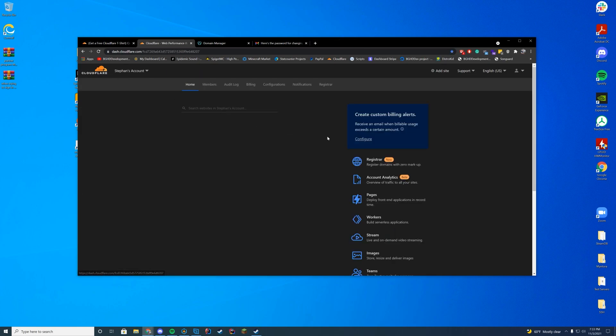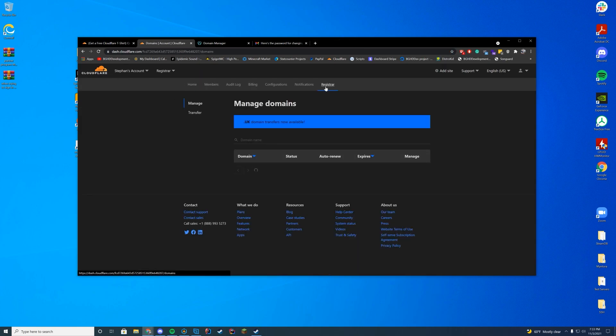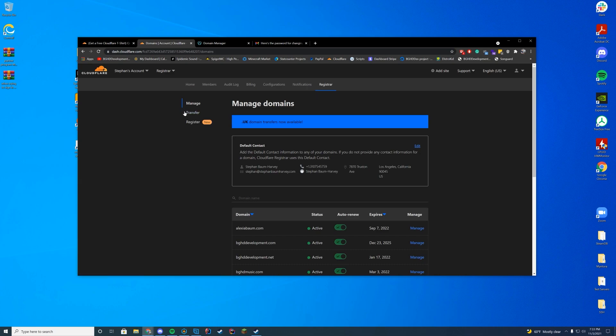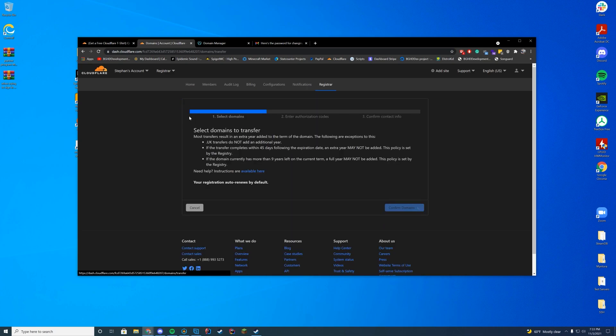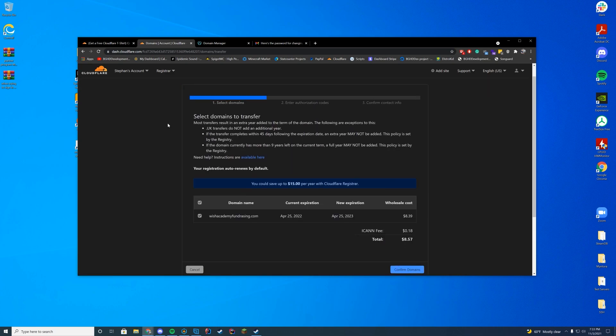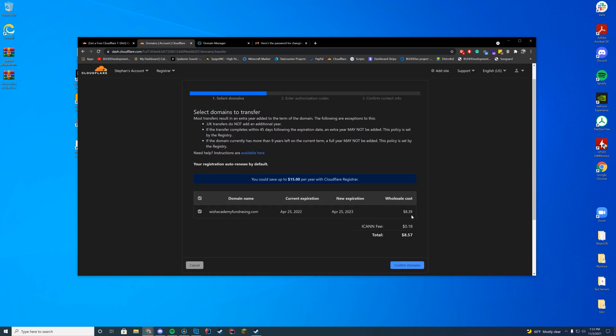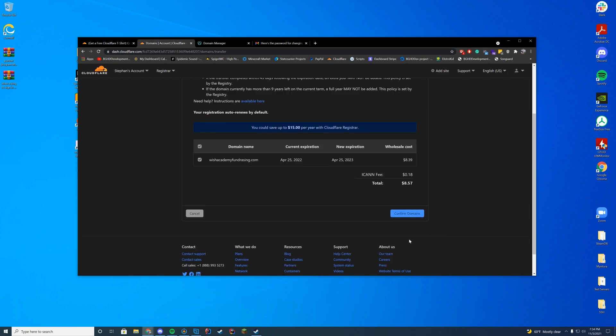Now, if you go and just click register at the top of the screen and go to transfer, it will then pop up here. Show your cost. So my wholesale cost here is $8.39. I think my last renewal over on GoDaddy was like $23 or something. So obviously Cloudflare is the way to go here. It's going to confirm the domain here.